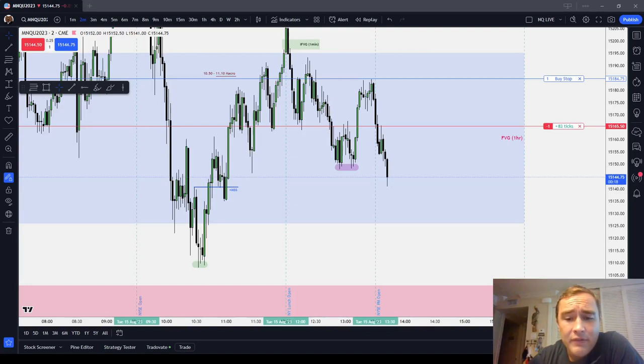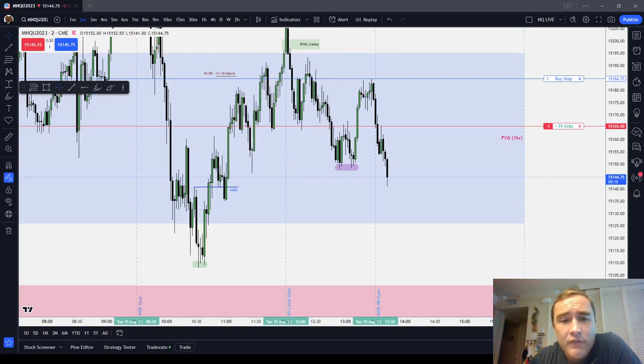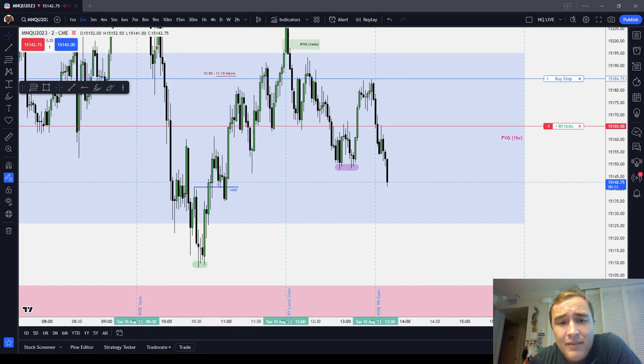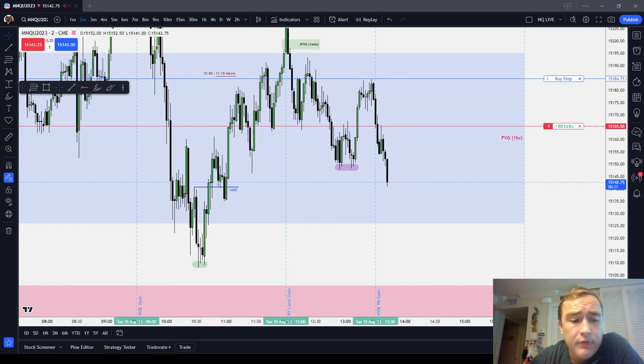In this ICT Basics video, we're going to go over a very simple topic, and that is traditional swing stops.